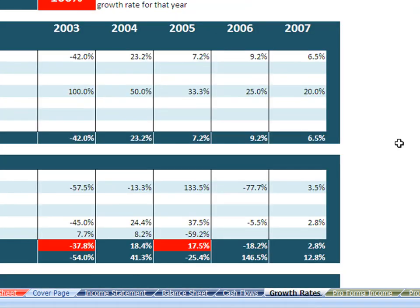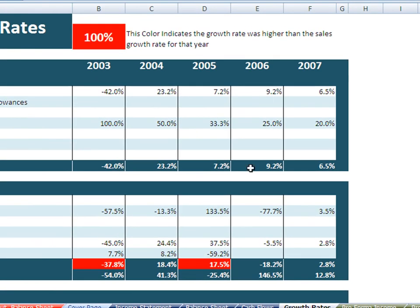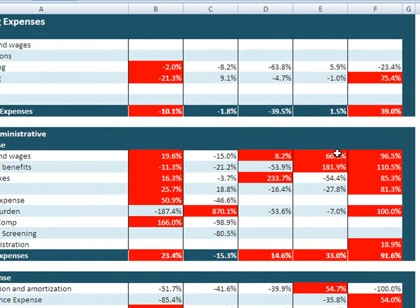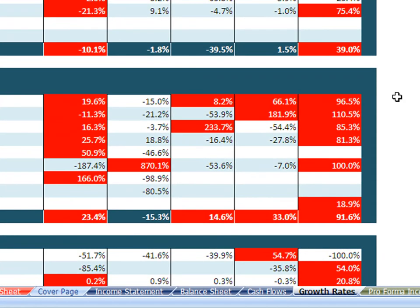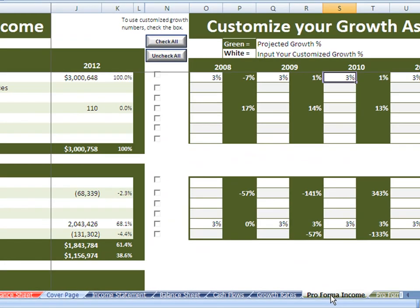Growth rates identify growth as compared to the growth in sales. We see the growth rate was 7.2, 9.2, and 6.5 in 2007. The tool looks at expense categories and compares how quickly each is growing against sales. Anything that's red is growing more quickly than sales — you generally don't want your expenses to grow more quickly than your sales revenue. This is an easy way to identify potential problem areas.